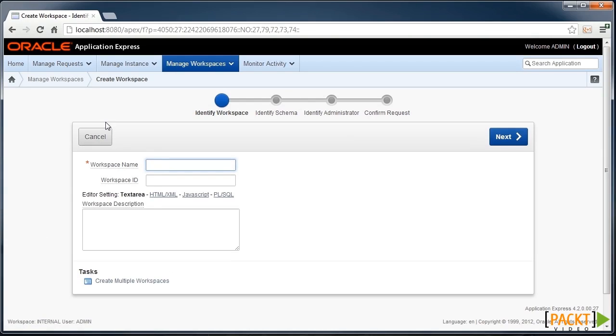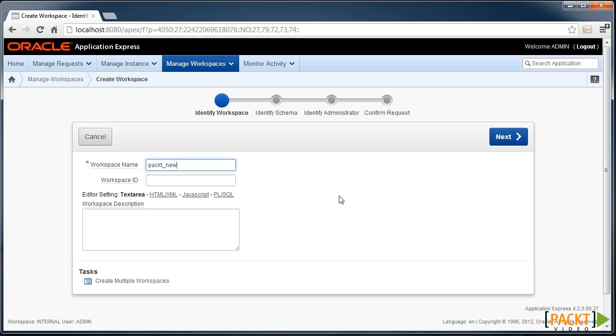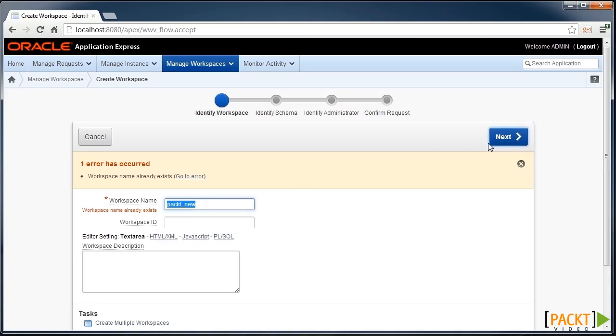For example, we can create a new workspace called Packed New. This wizard here is something that's typical of the Apex environment. We've got a number of steps to run through a series of pages which describe your environment.